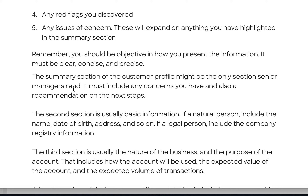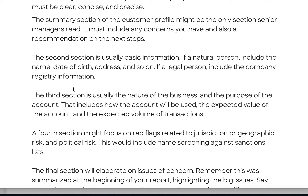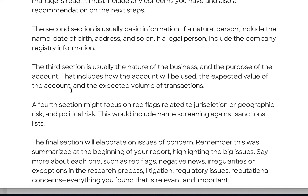The summary section of the customer profile might be the only section senior managers read, so it is critically important. It must include any concerns and a recommendation for the next step — either clearing the file or escalating it. A third section usually includes the nature of the business and purpose of the account, covering how the account will be used, the expected value of the account, and the expected volume of transactions — including what products may be used, such as a credit facility or derivatives account.